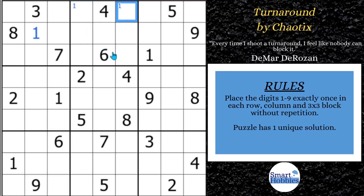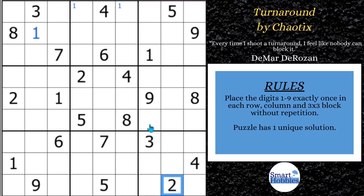Don't see other marks for the ones. Then with the twos, we've got twos here, and this two means there are two possibilities for two right there, so I'll mark those.